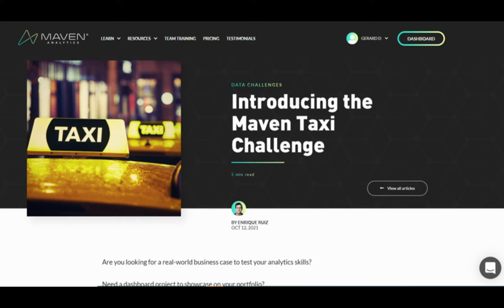Hi there everyone. If you're watching this, you may be taking part in this month's Maven Data Challenge looking at NYC taxi data between 2017 and 2020. If you're looking for some tips on cleaning over 25 million lines of data in Power Query, hopefully you've come to the right place.